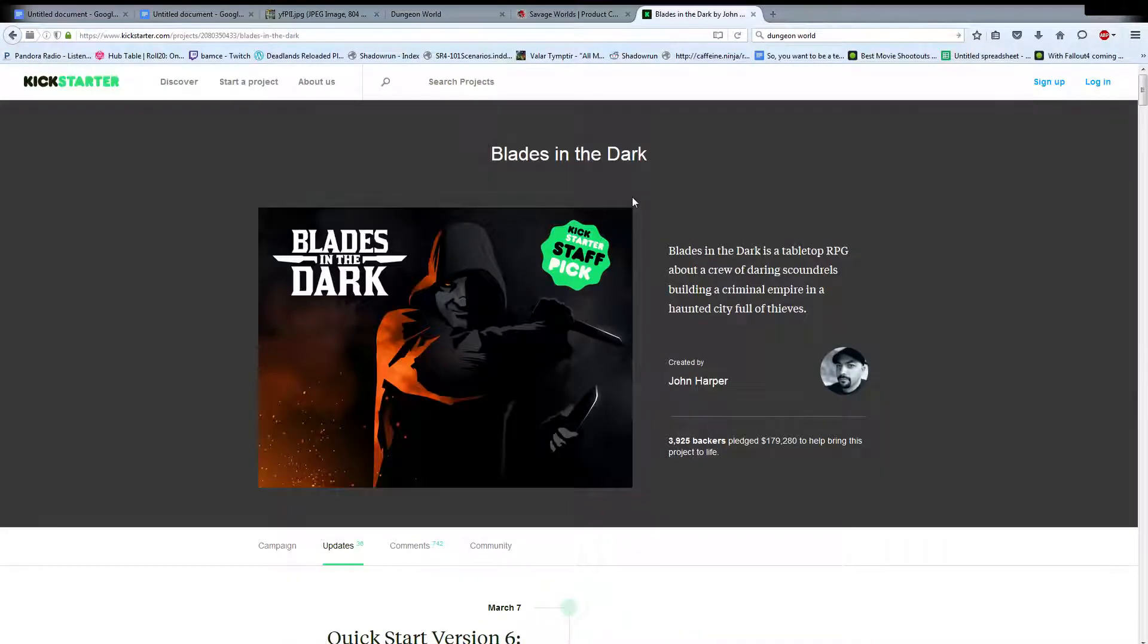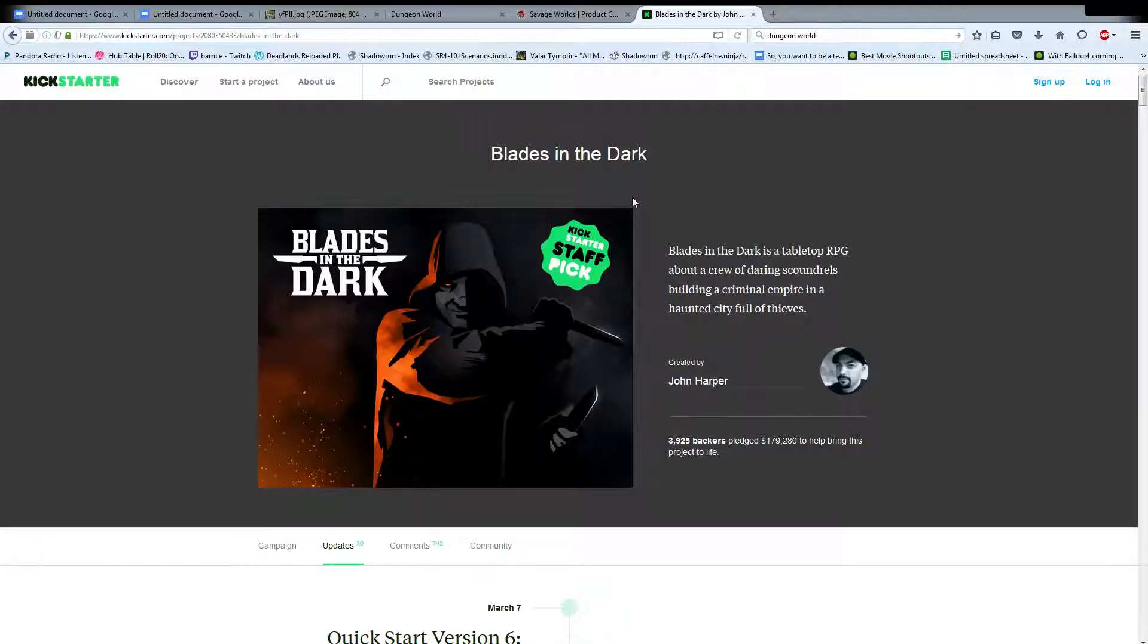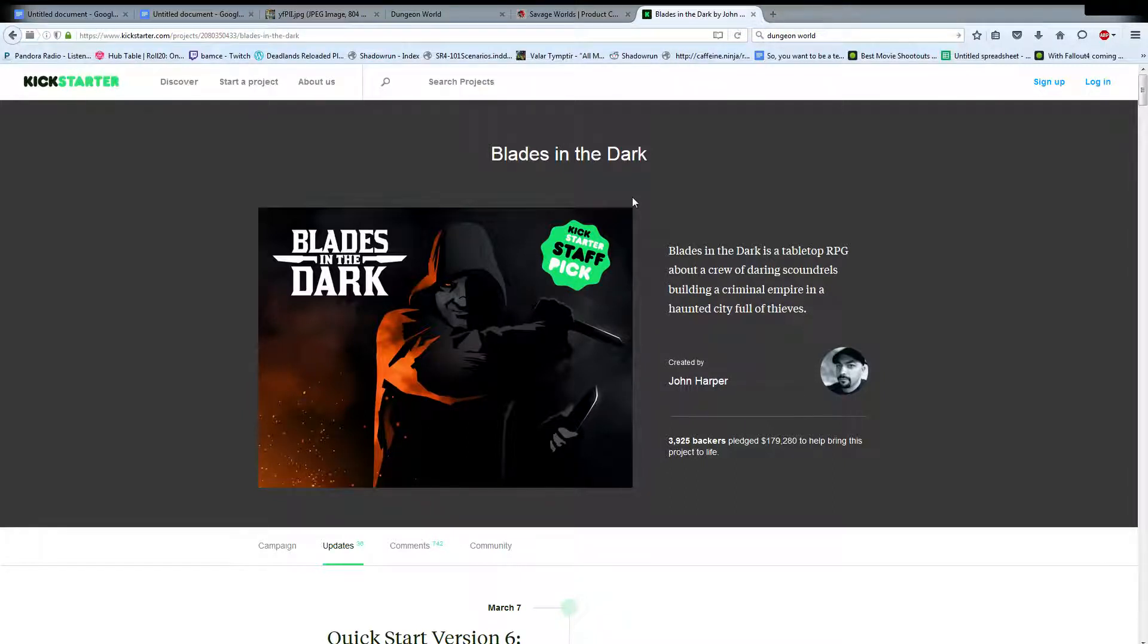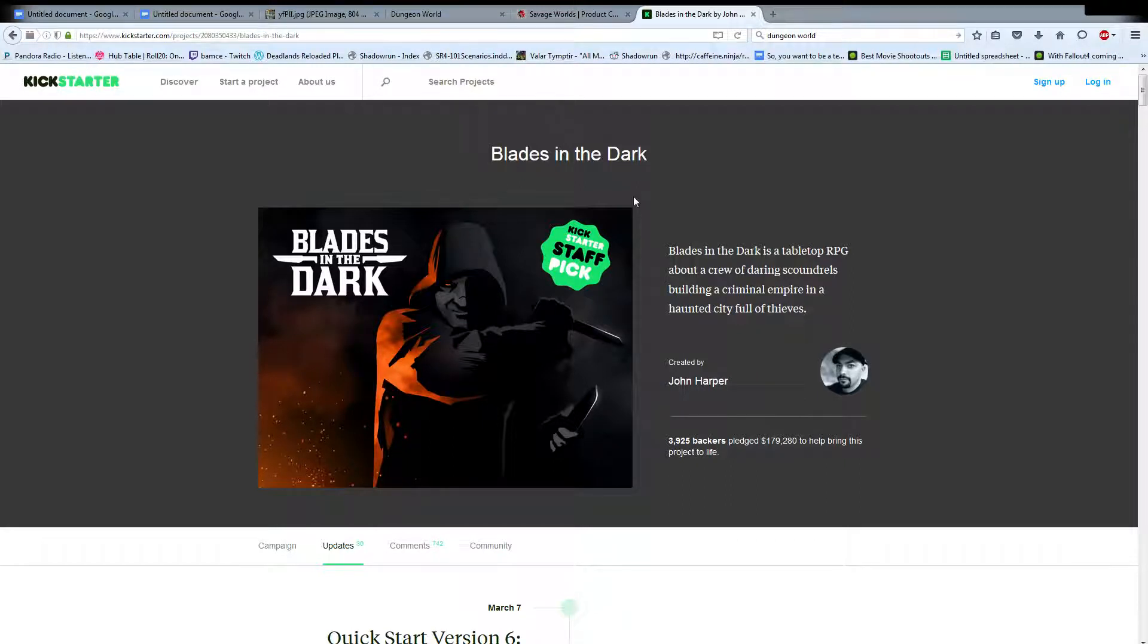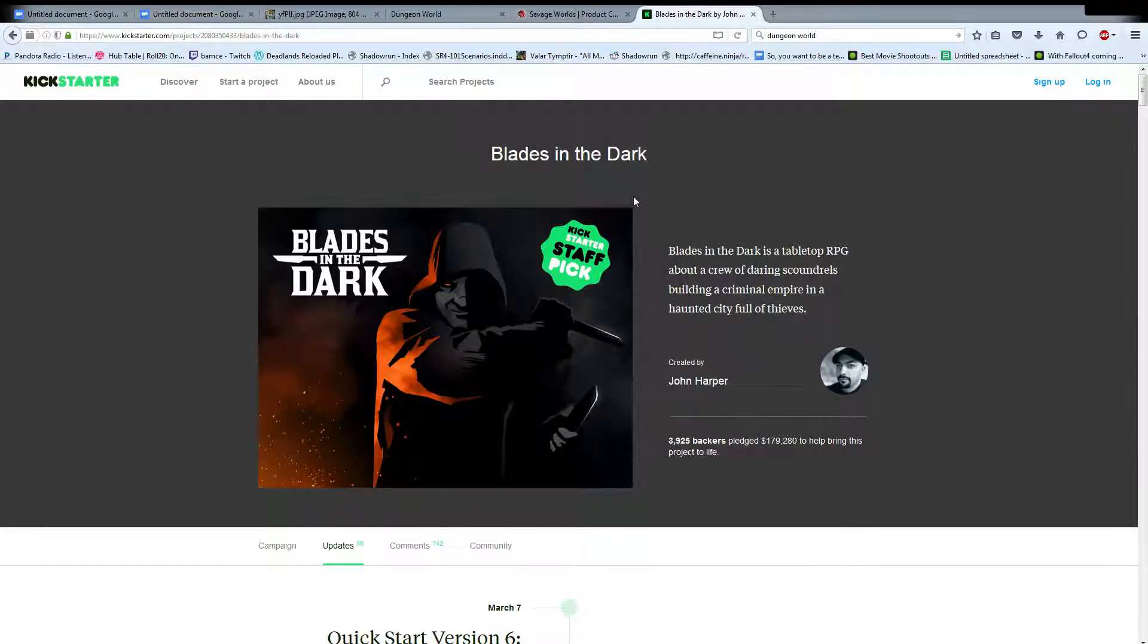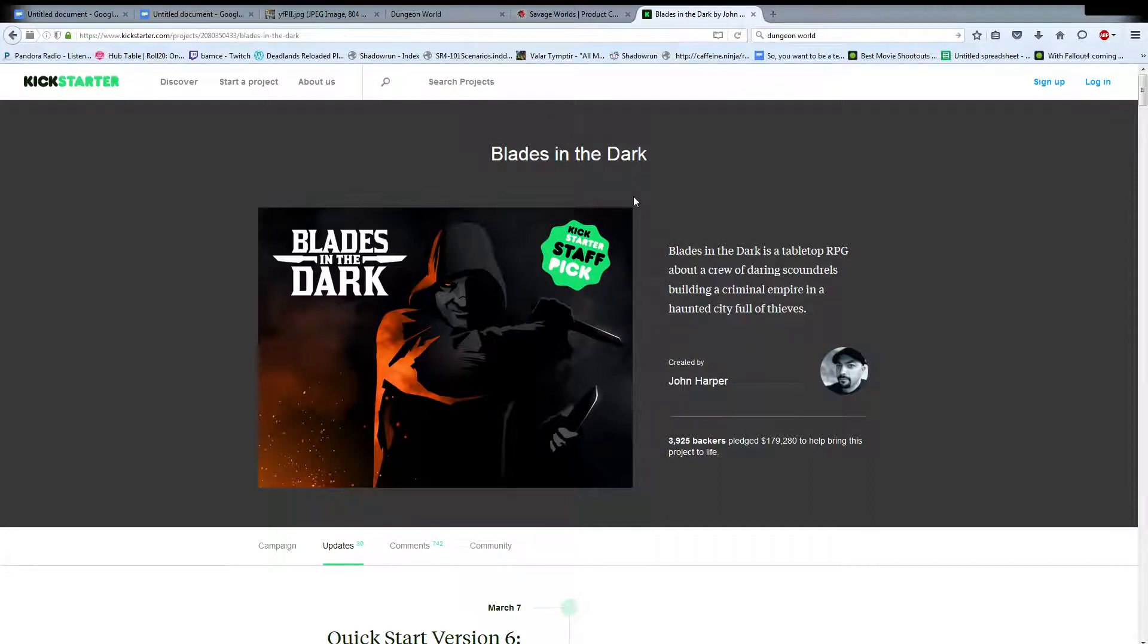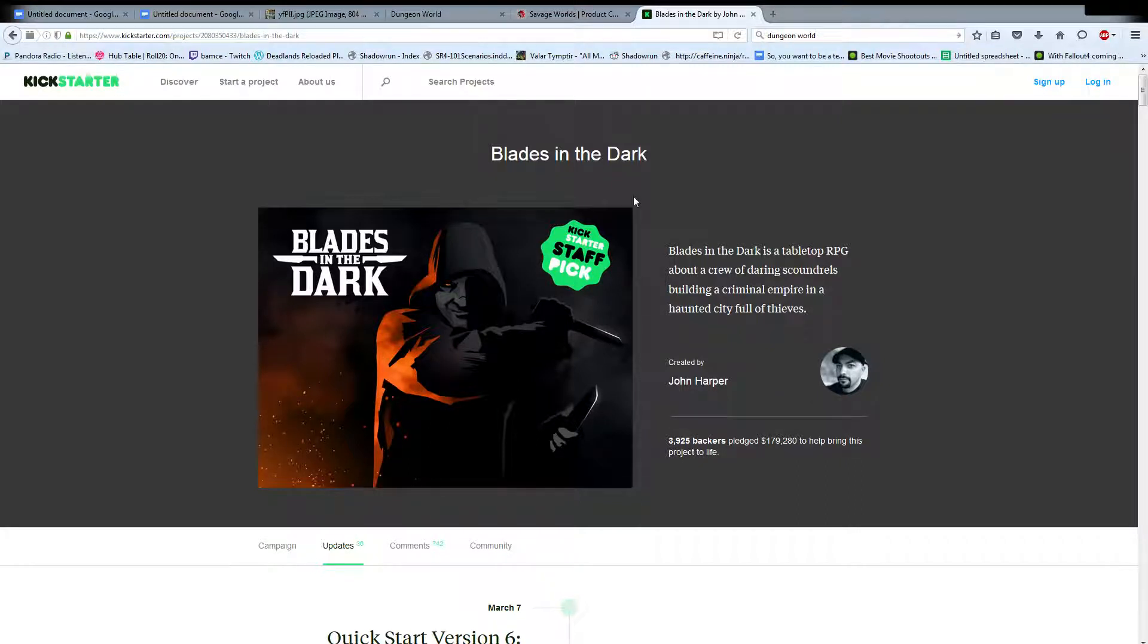And then the final one that I have for you today is Blades in the Dark. I first heard about this one on the Fear the Boot podcast. I will try and find the link and get that down in the video description as well. It is a Victorian, steampunky, city full of crime. Everything outside the city is terrible. Think very much, think dishonored. They actually list that as one of the thematic aspects and inspirations for the game. You play as a group of thugs, thieves, killers. Sounds really familiar, doesn't it?